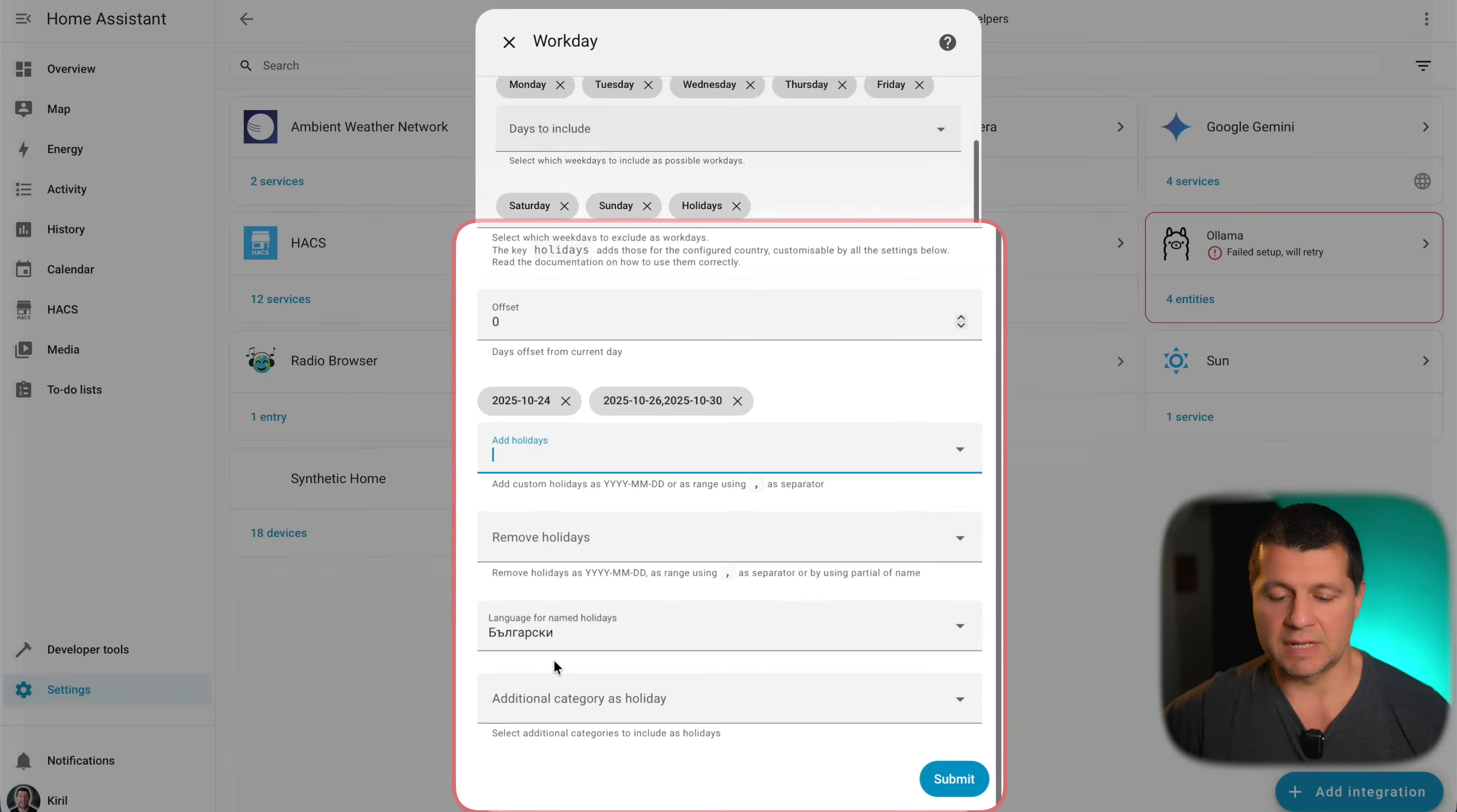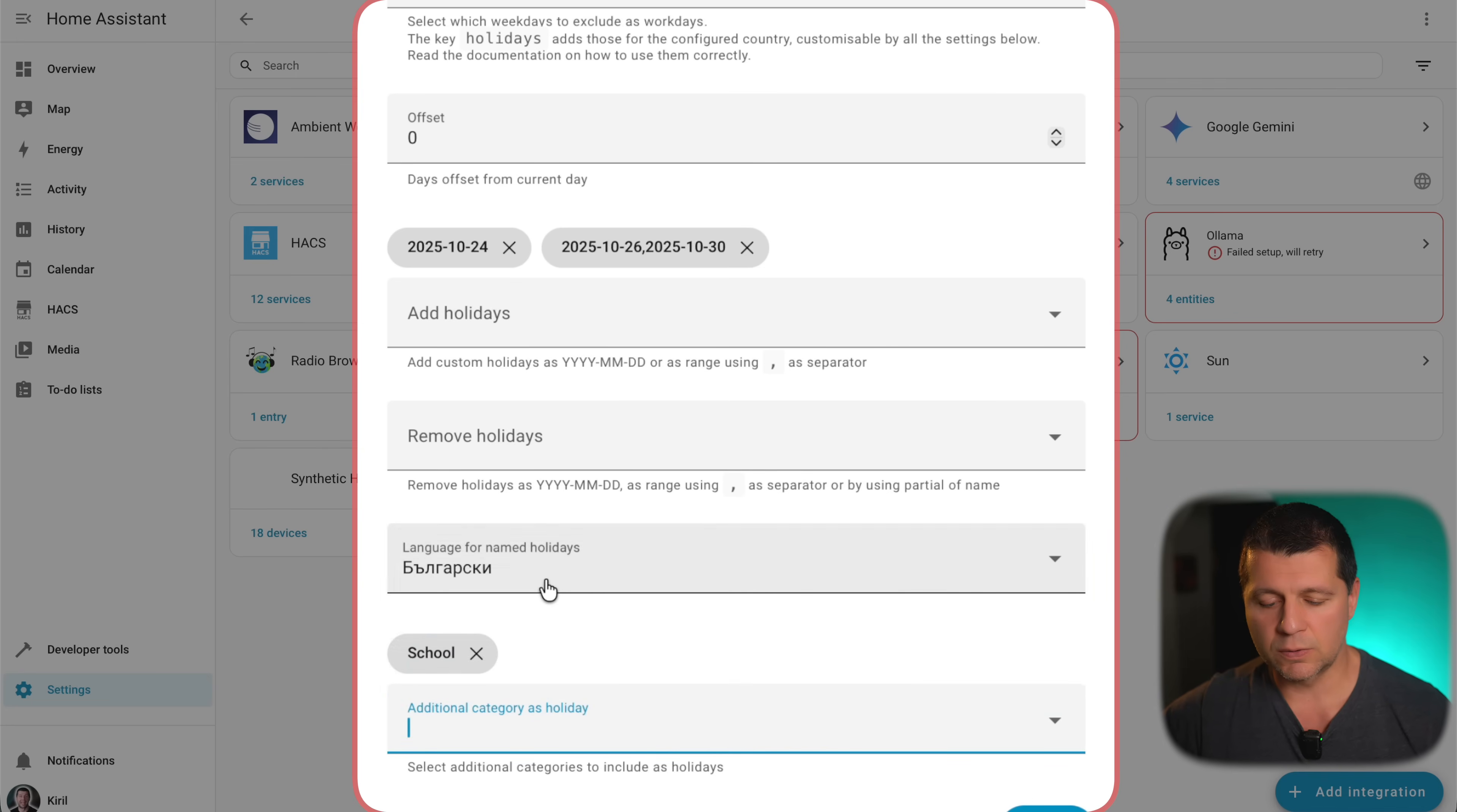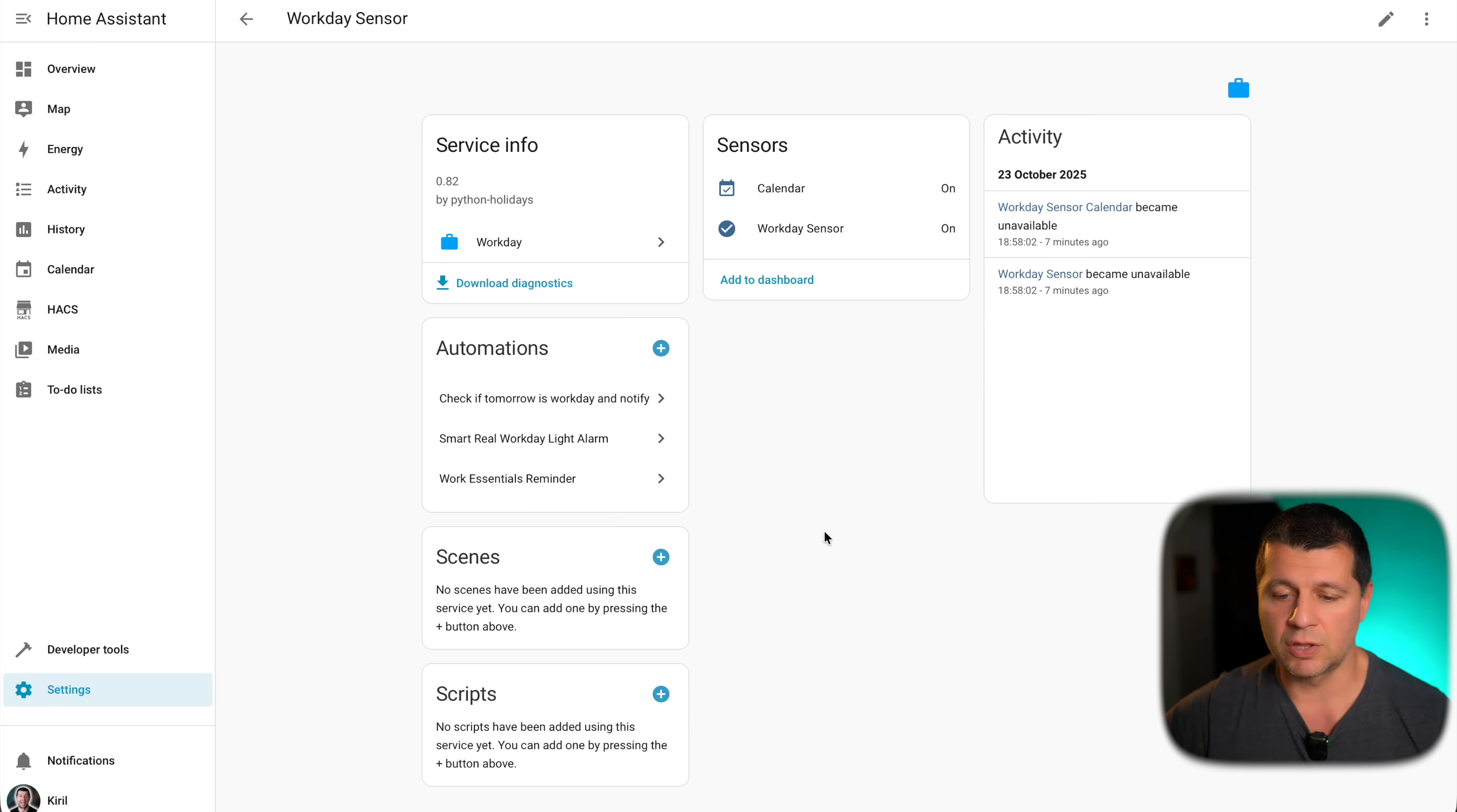Like that. And finally, that's okay. I can remove holidays from this list. For example, I can remove only one day from this range, if I wish. And I also can change the language here. And I also can add additional categories as holidays. As you saw, only school calendar is available for my country. So I'll add it just in case. And I'll click submit. This is it. My workday is now ready to be used. I'll just click on skip and finish.